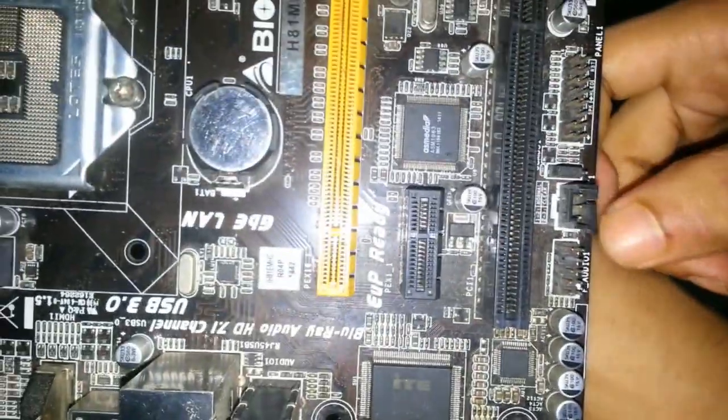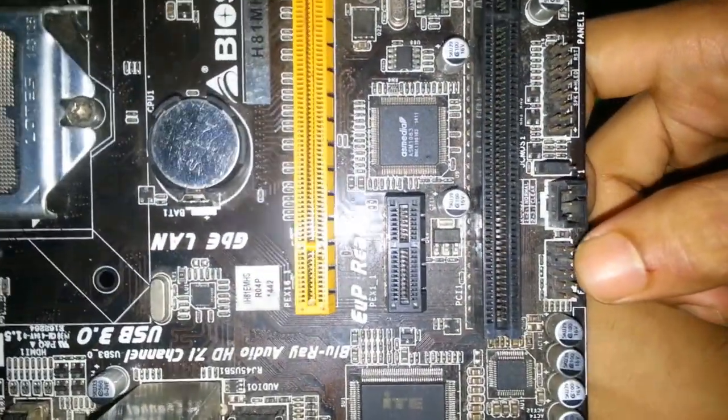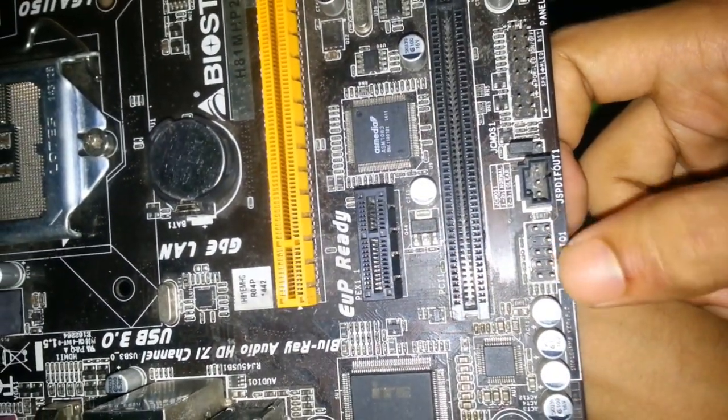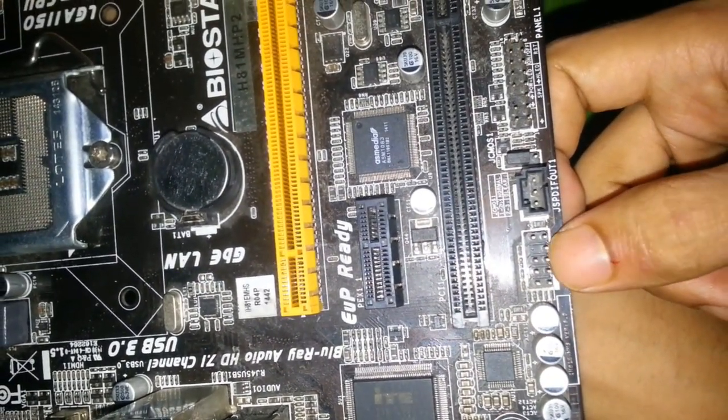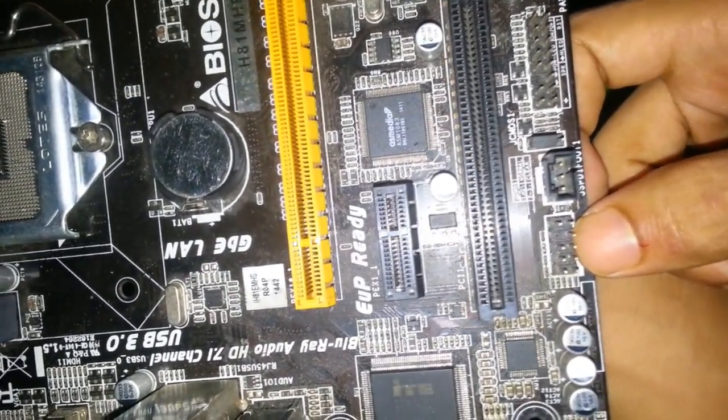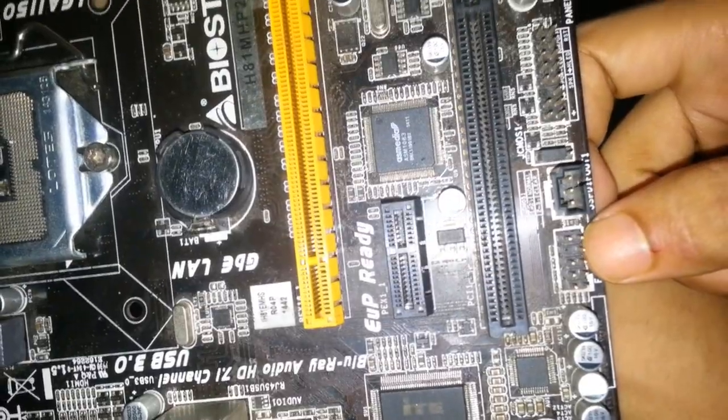Here is front panel audio connector, which comes from our casing.